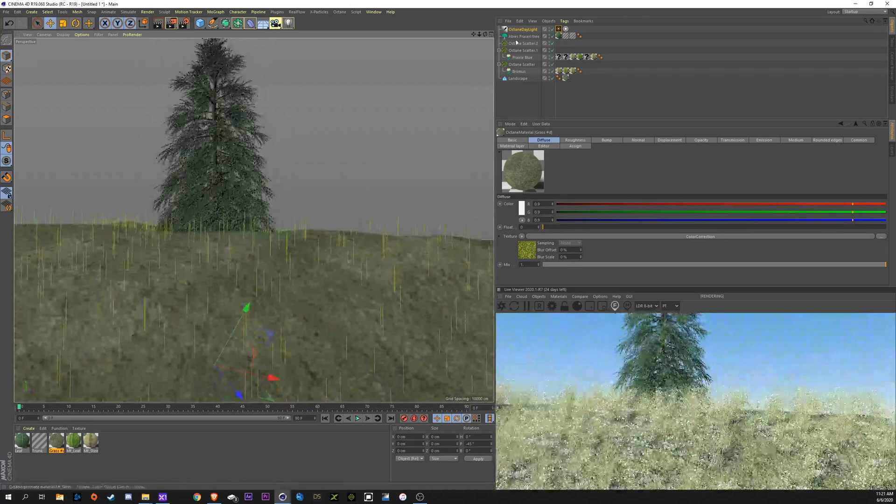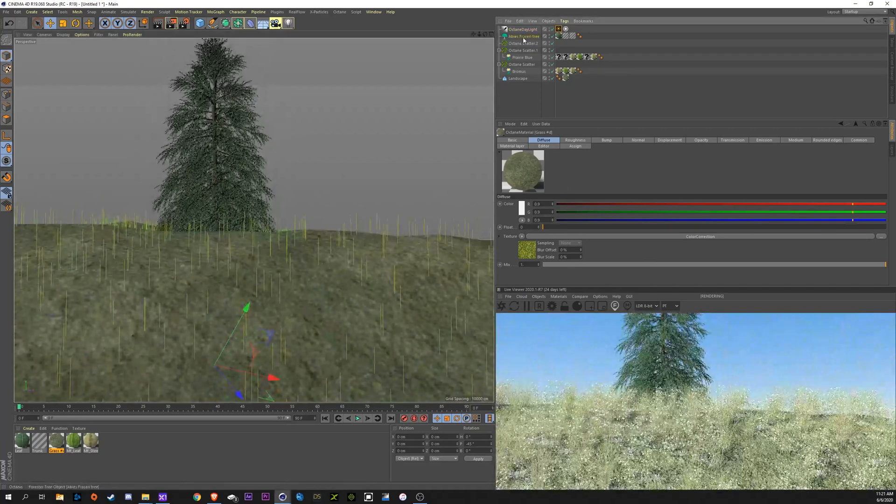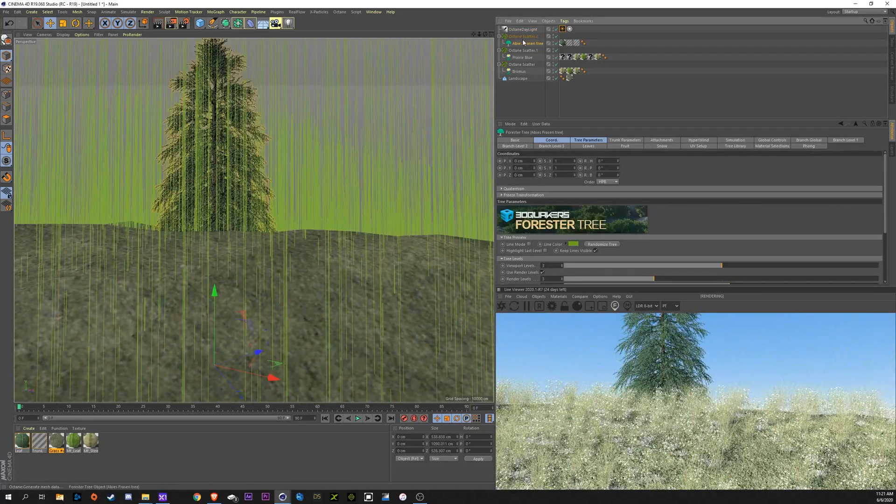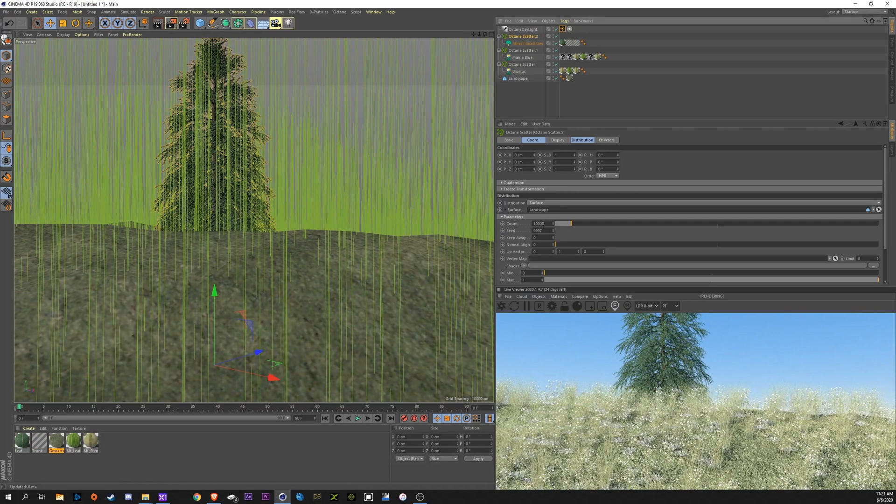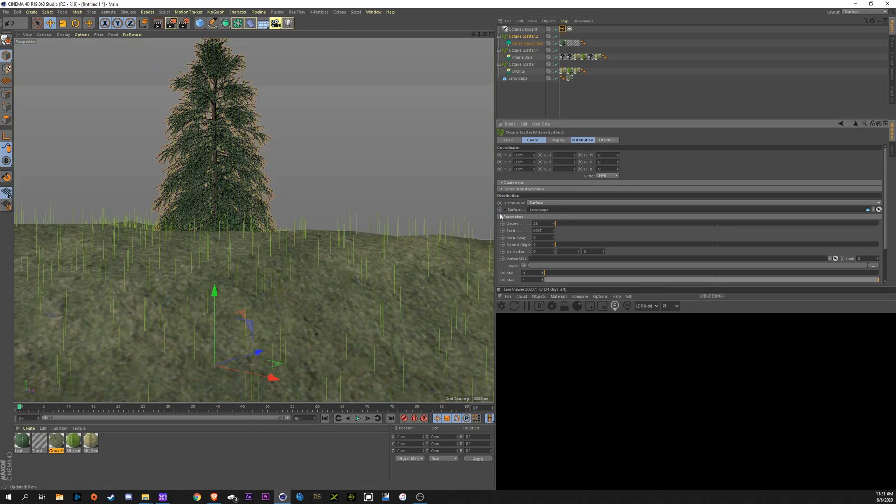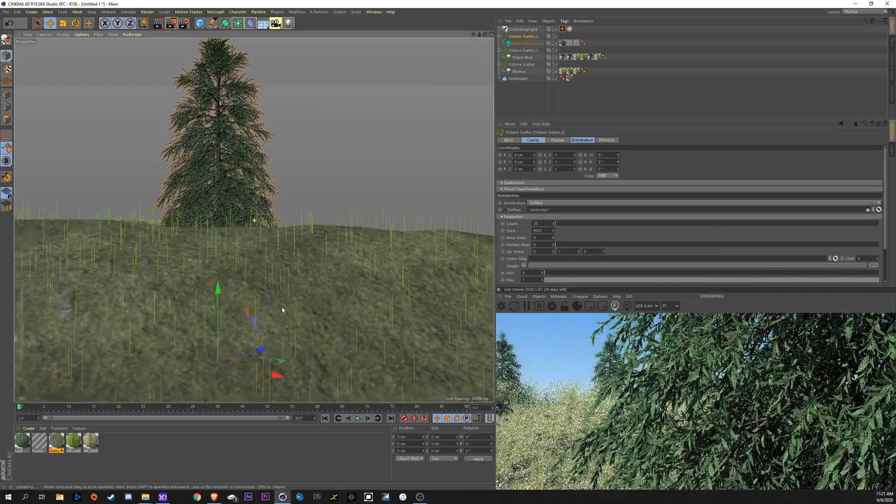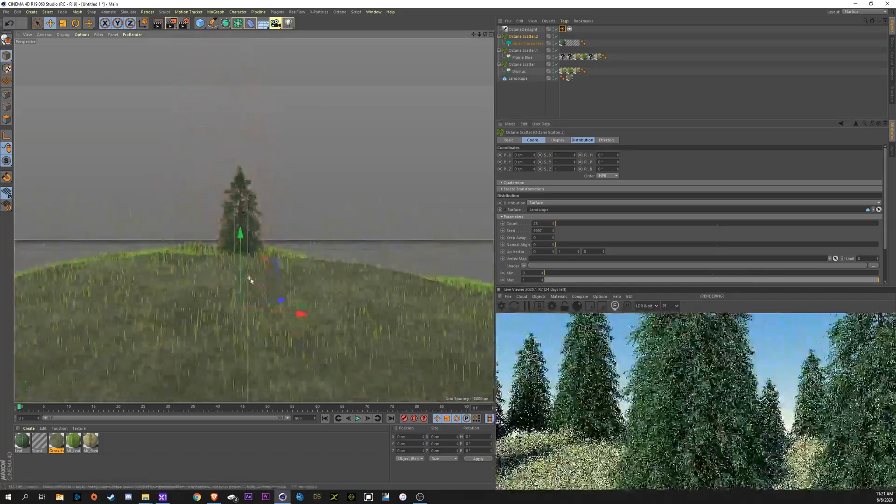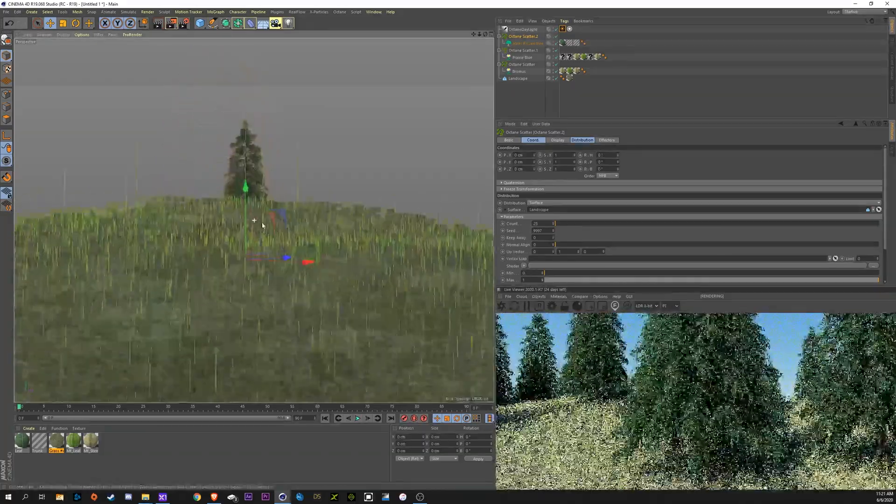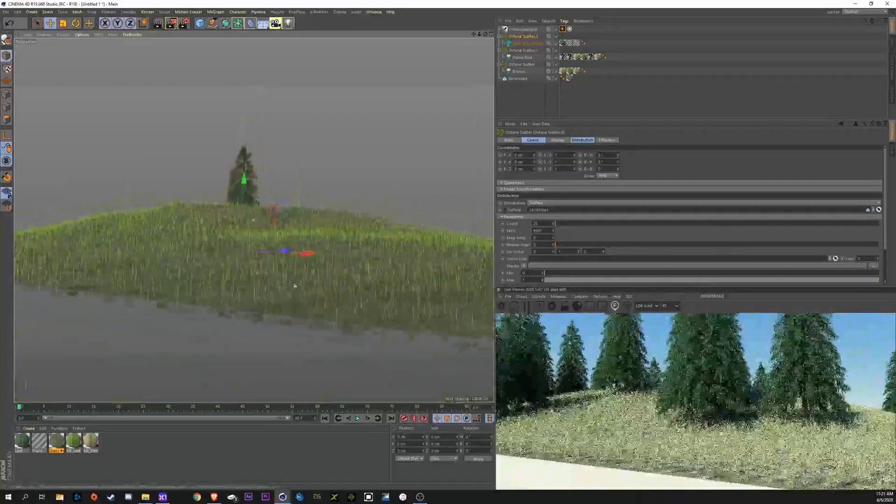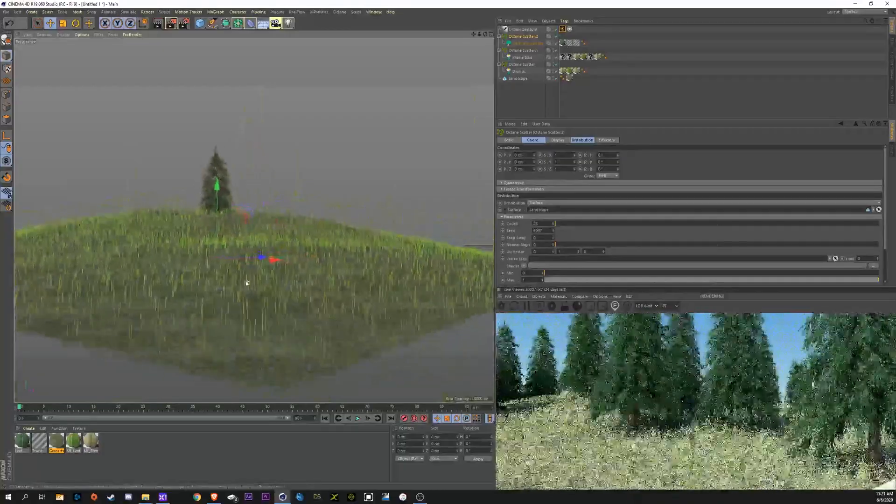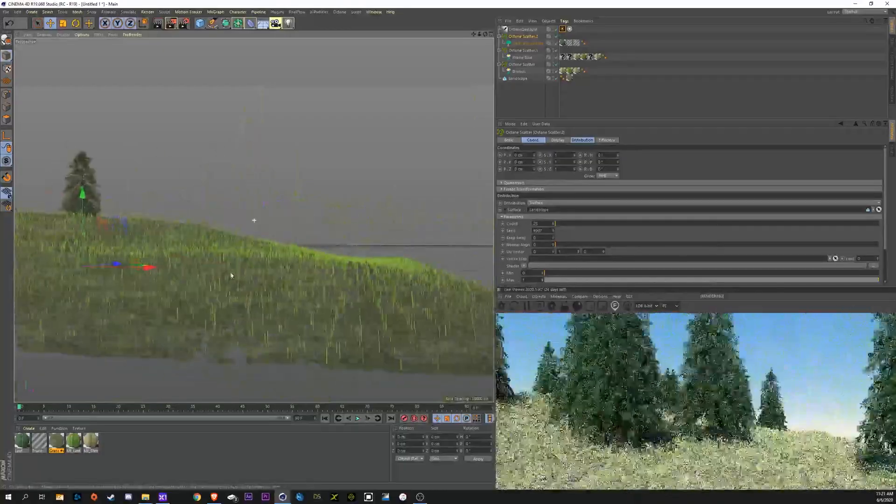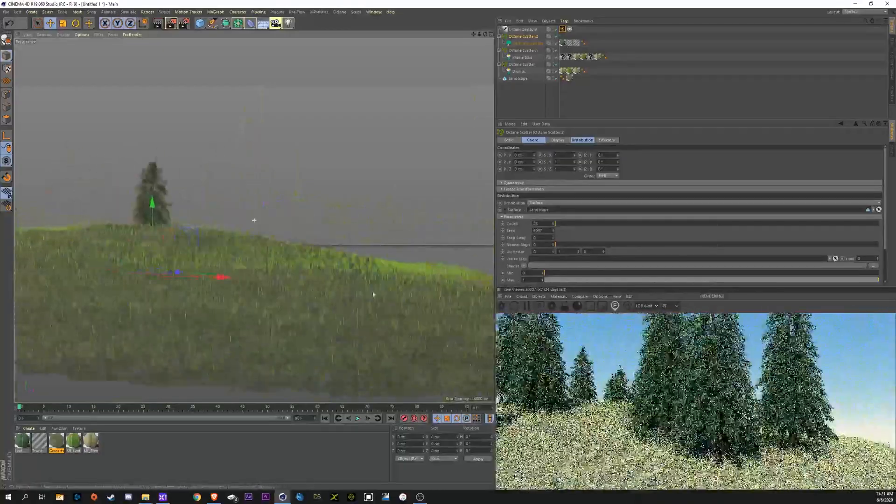Next thing, we want to drag our tree down into our scatter. So, now we're going to have a ton of trees because it's set to 10,000 trees. We're probably going to want this at about maybe 25 at the most.